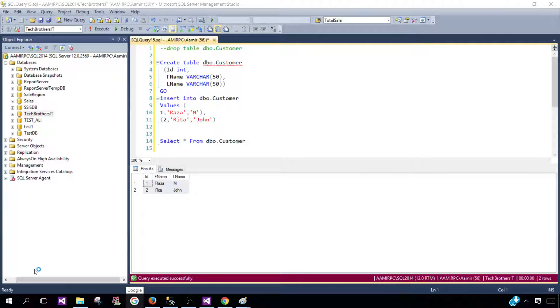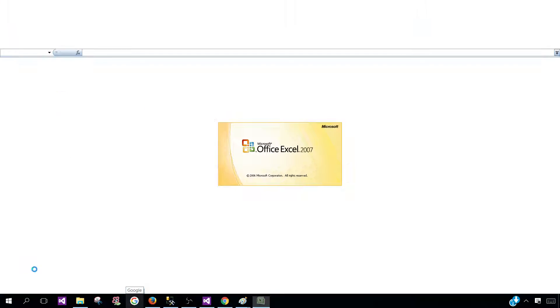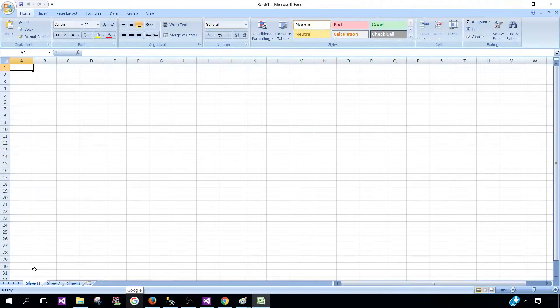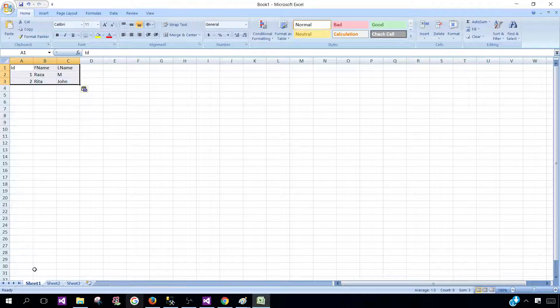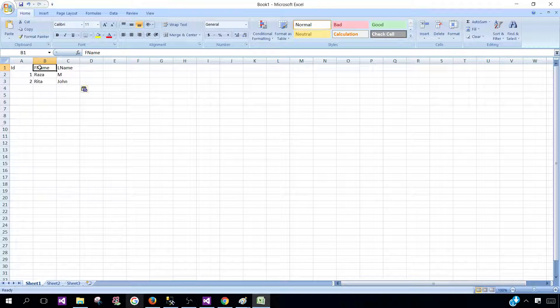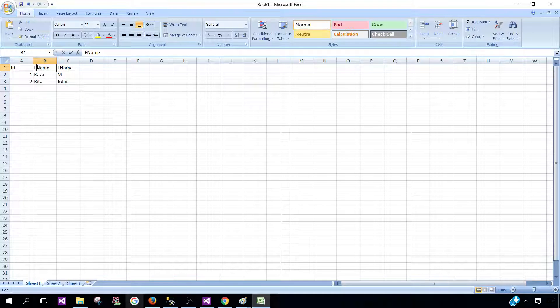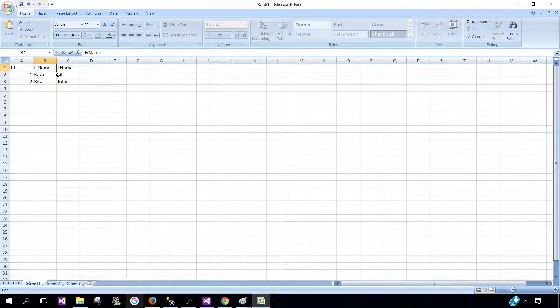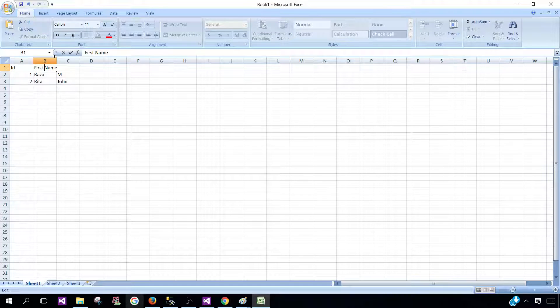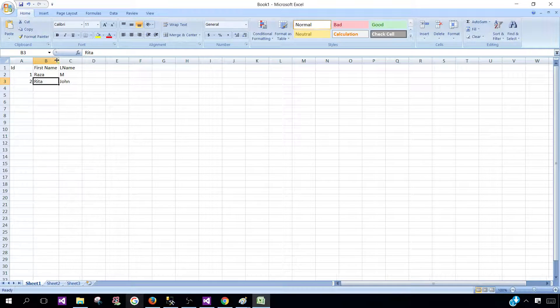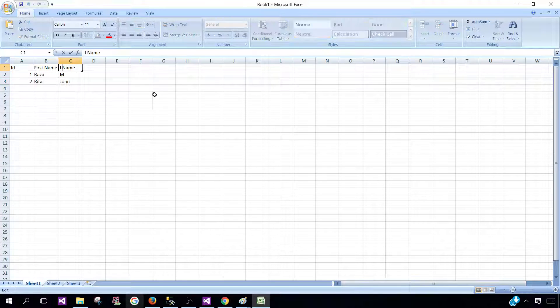Right now we have only two columns. You would not like to send FName and LName, you would like to send them as first name. So you have to come back and change the column header for each of the columns.